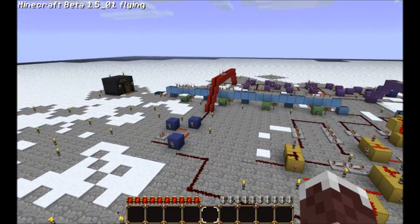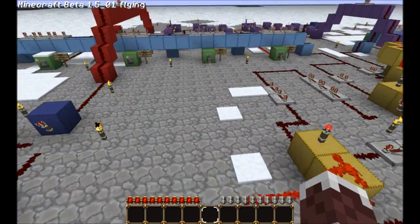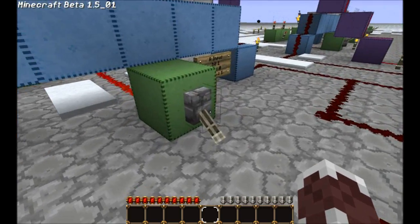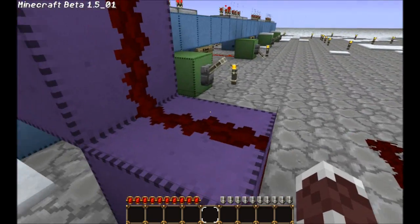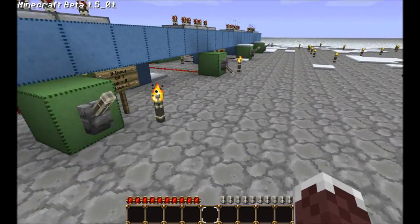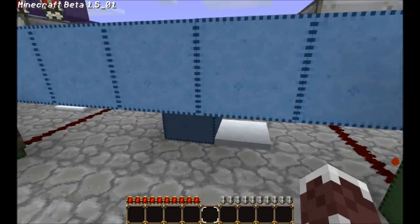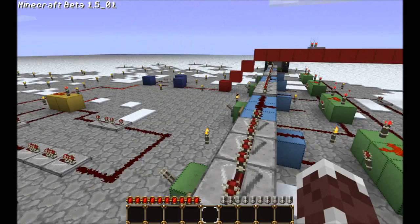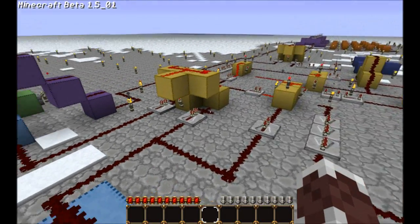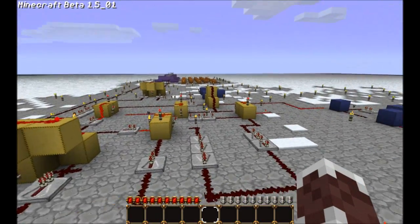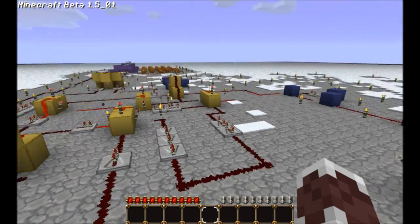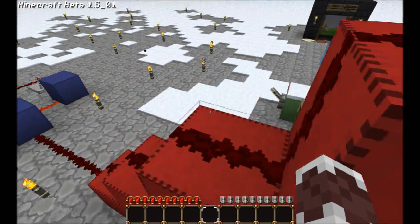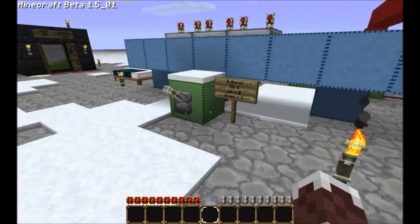What that means is it is infinitely scalable. This is what actually does the adding, shown in yellow. All the rest is just the inputs and outputs.